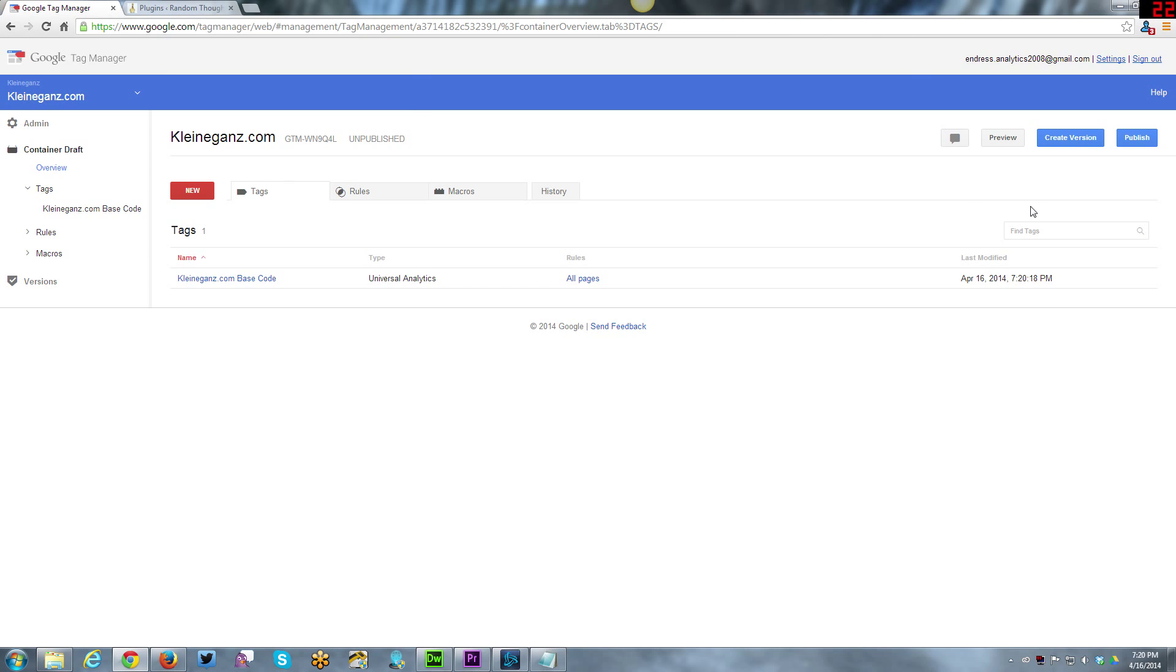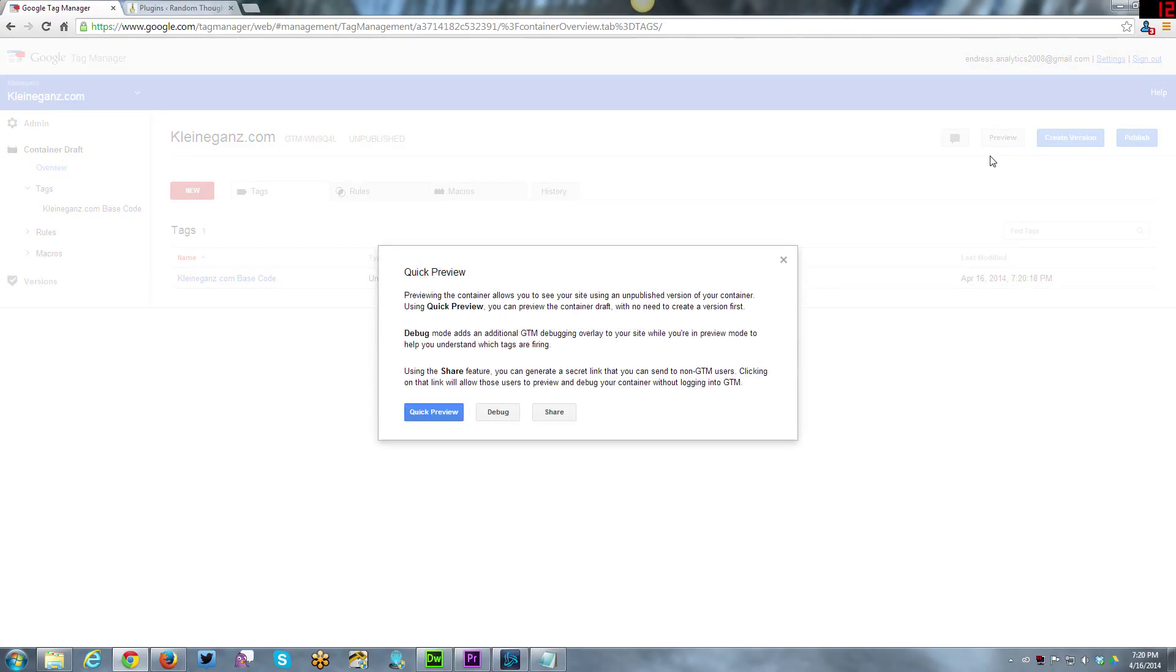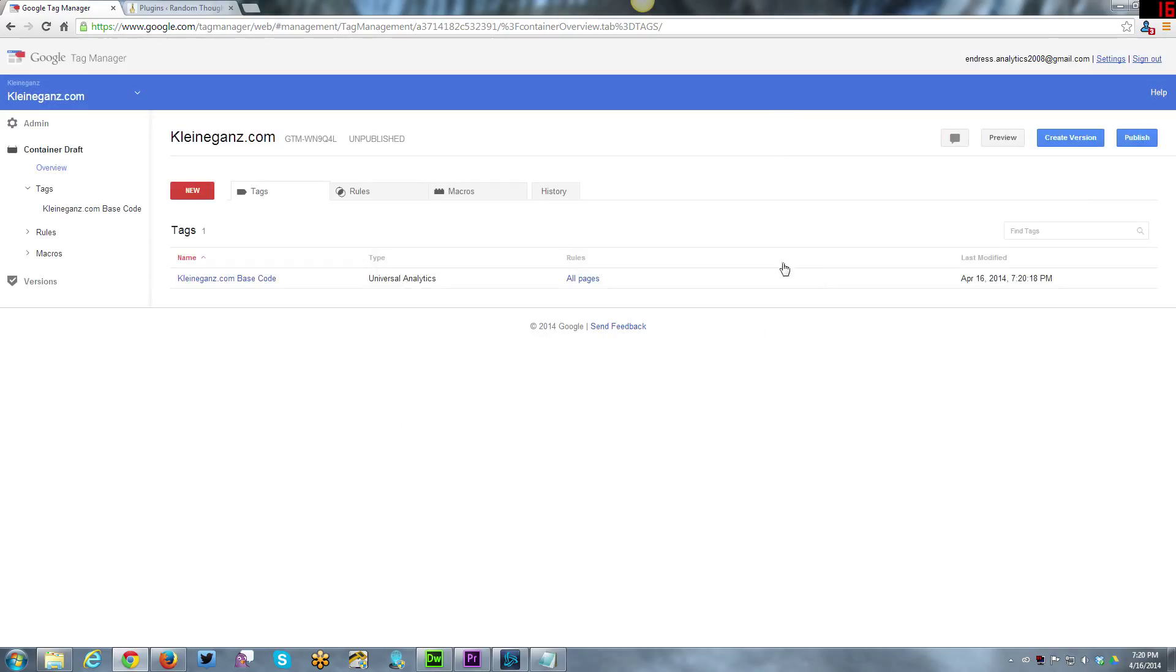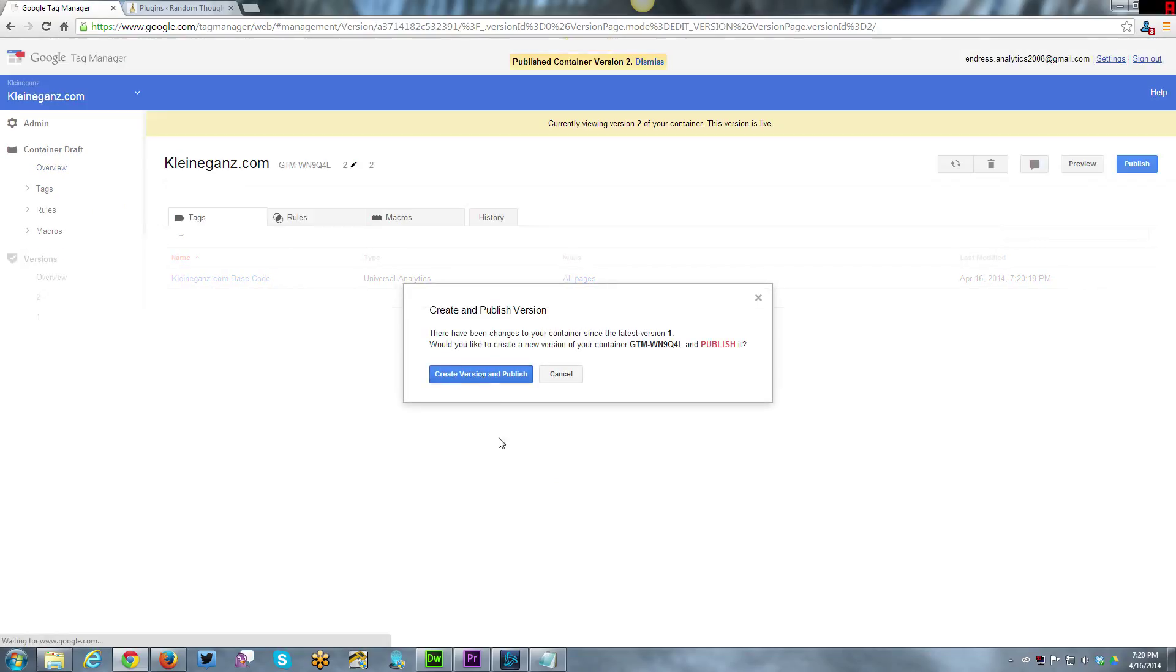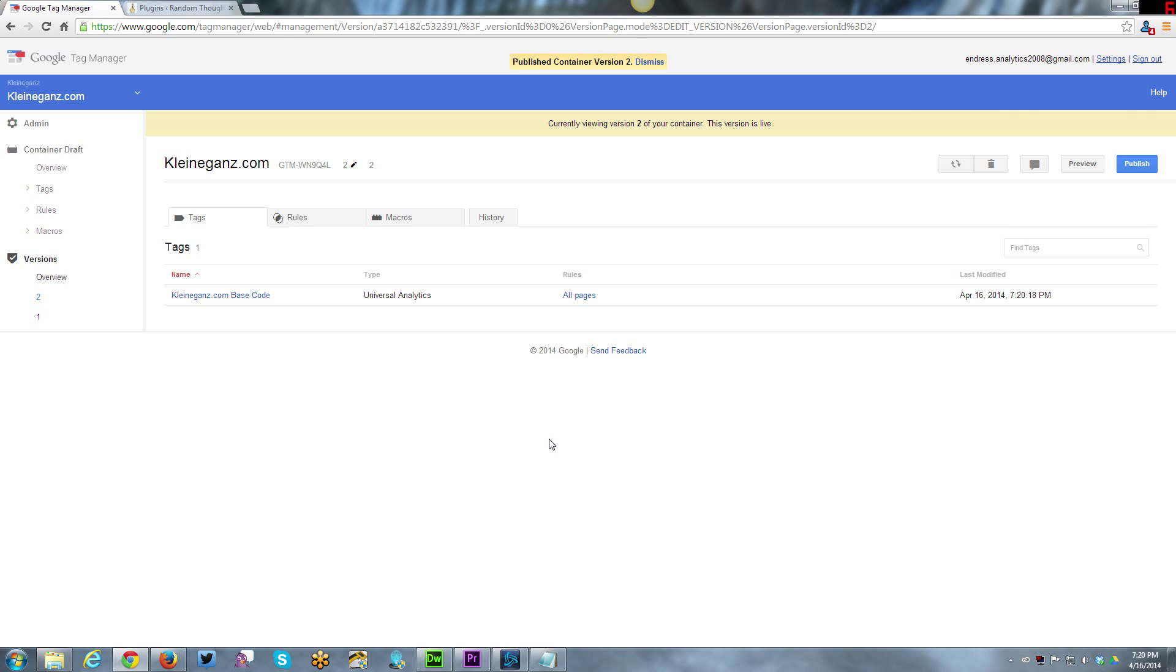All I need to do is I can preview it if I wish. You can do a quick preview, you can debug, you can share, etc. Or if you're confident that you've done everything correctly, you can go ahead and hit publish. Create version and publish. I just created the version and clicked publish.